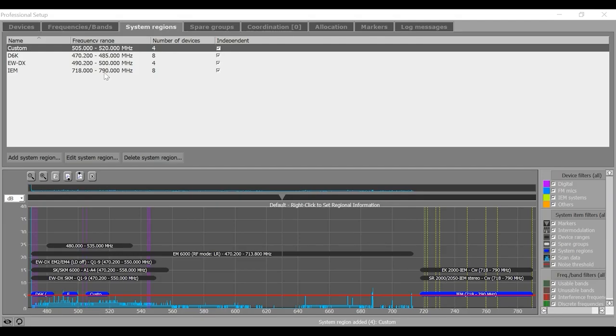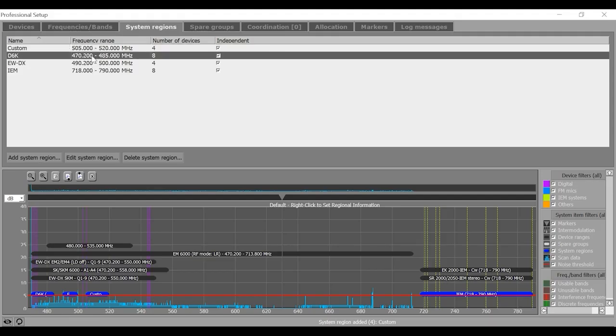Should you need to edit the parameter or delete any system region, you can select the system region from the upper part of the window and click this edit or delete button to perform the desired action.